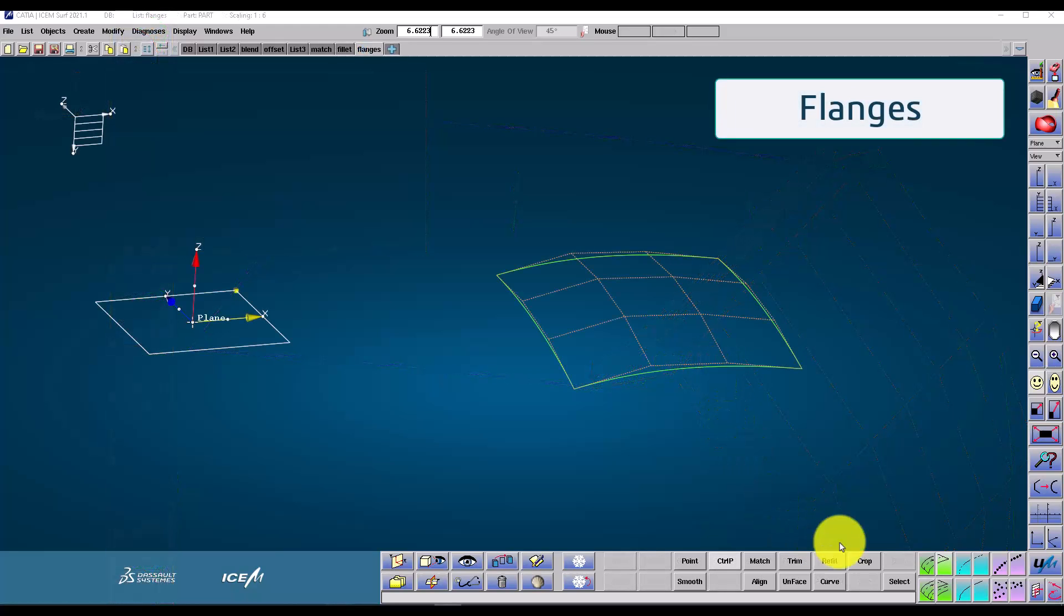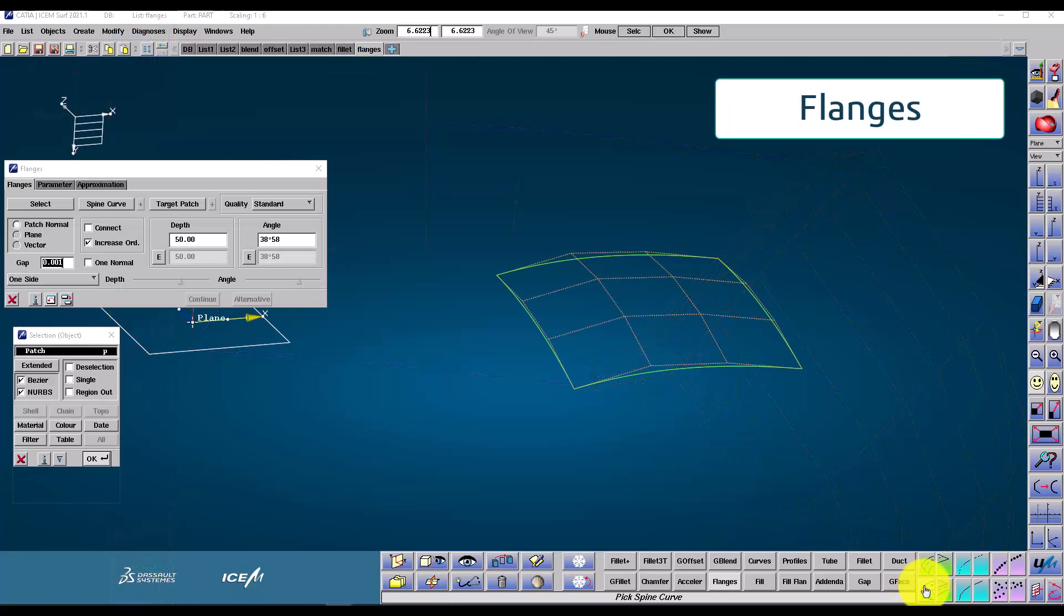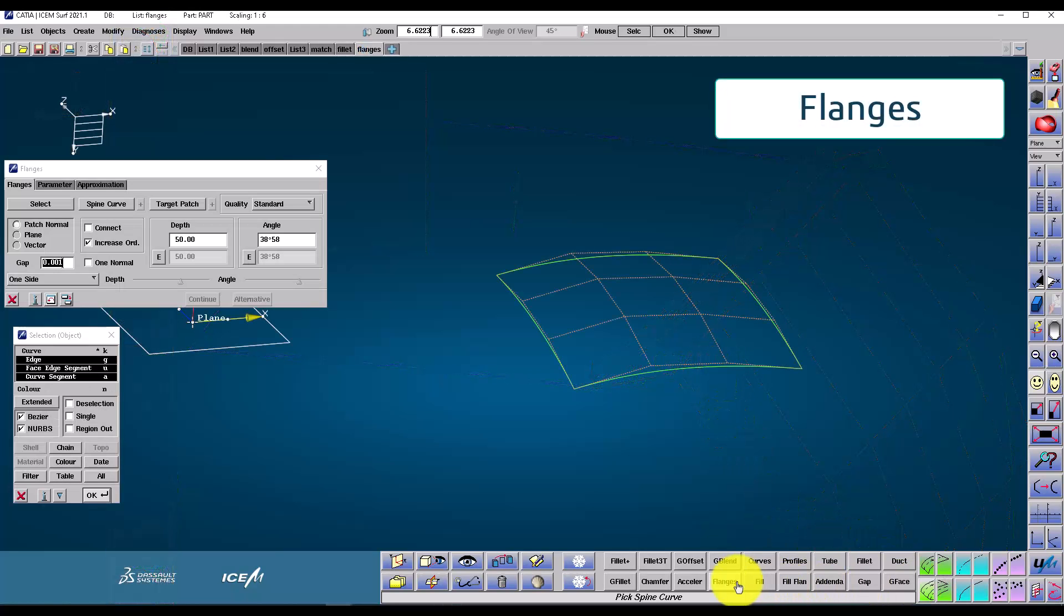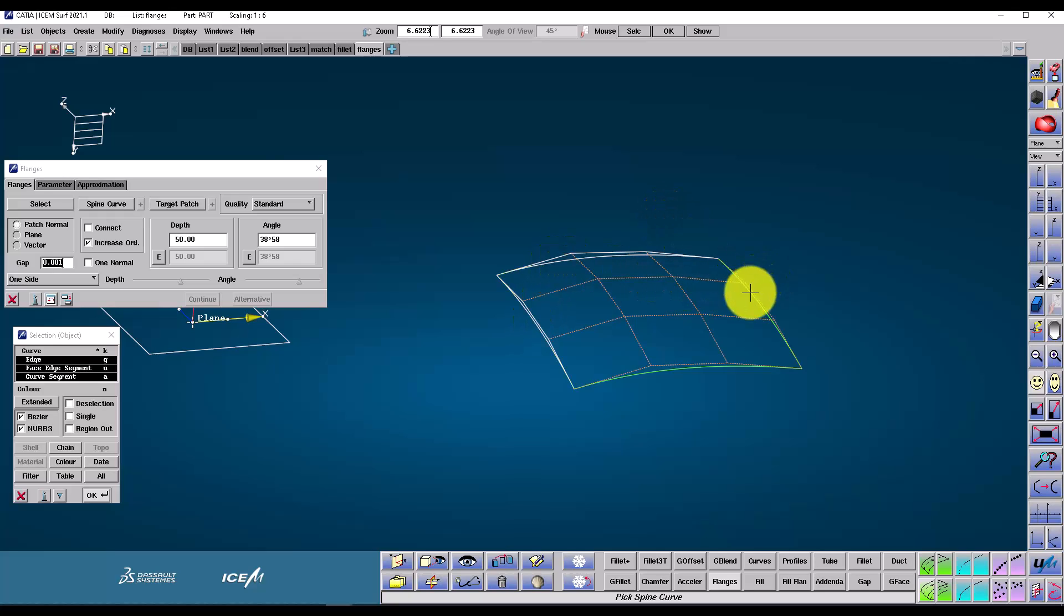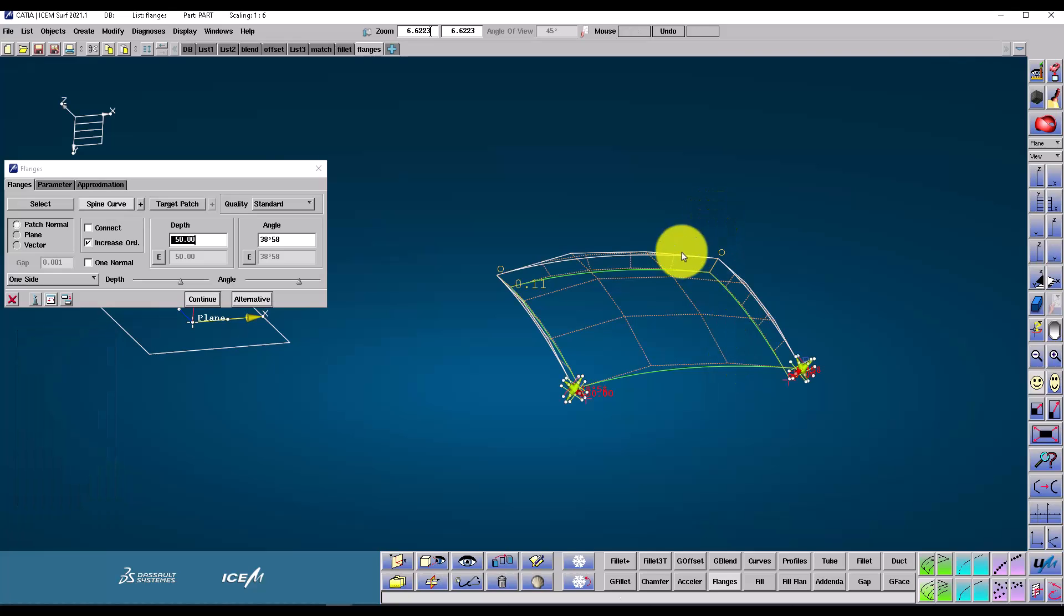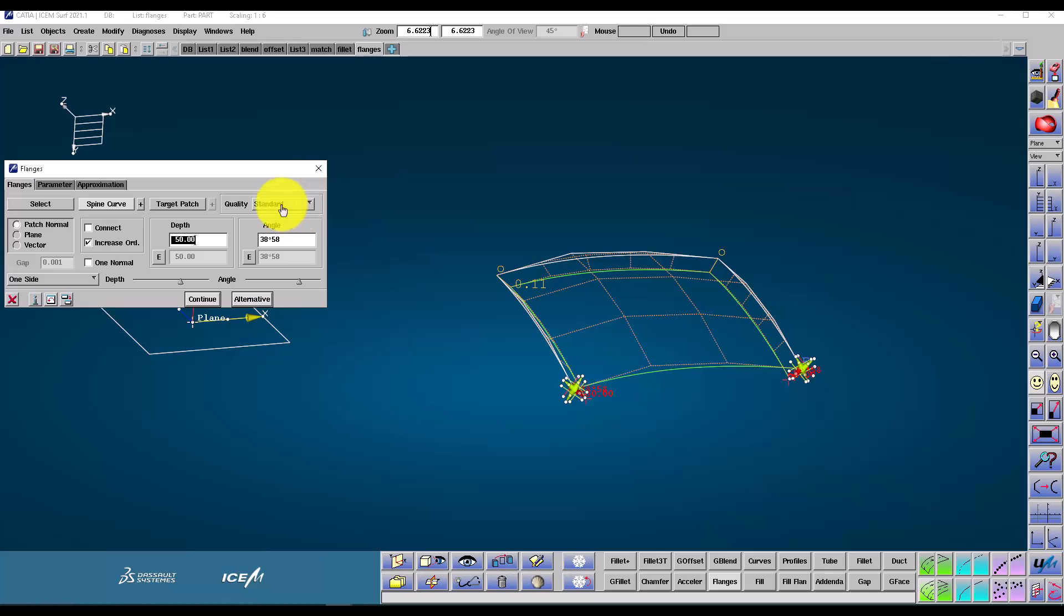And now we come to the final command in this tutorial video, the flange command. Flange command creates patch or patches from a selection of edges, curves or face edges. So linear entities like these patch edges here. I confirm my selection and it generates the first flange for me.